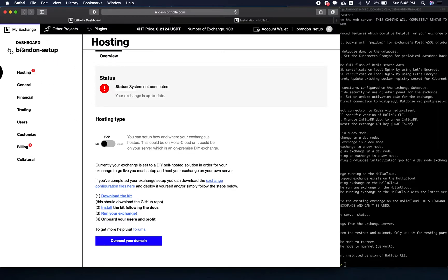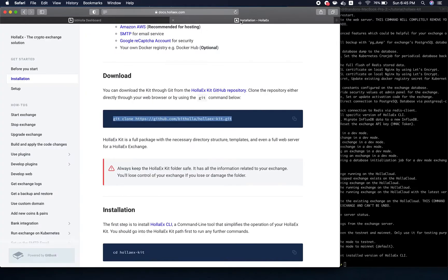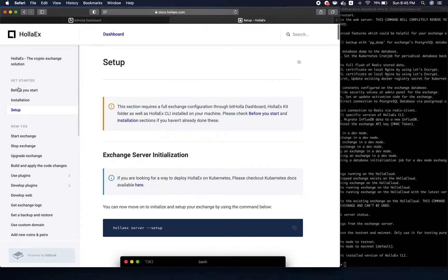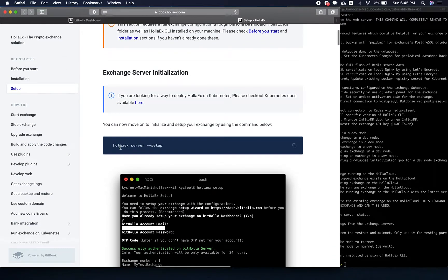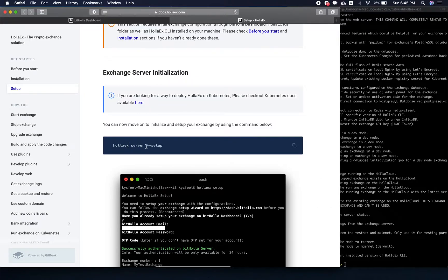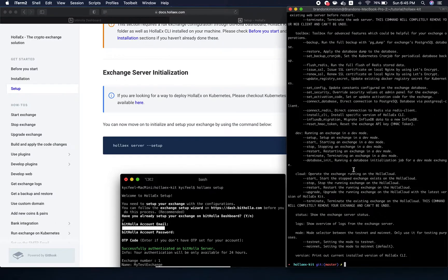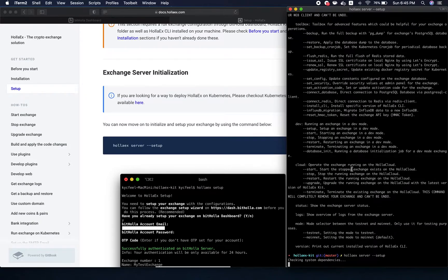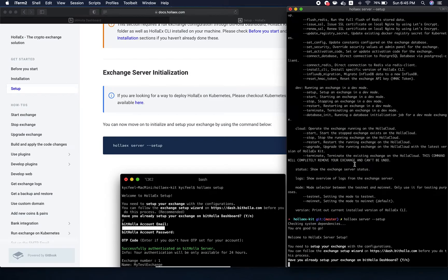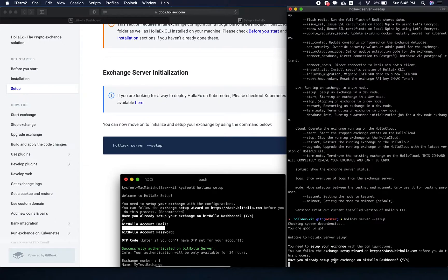After this, what we want to do to actually run this specific exchange that we created through the dashboard is go to the setup. We want to get the server up on our local machine, so we use this command: holix server --setup. Let's type that in.